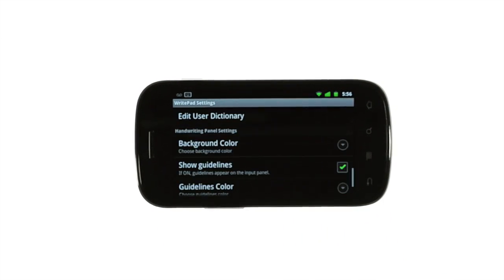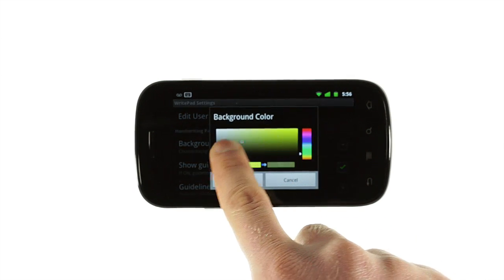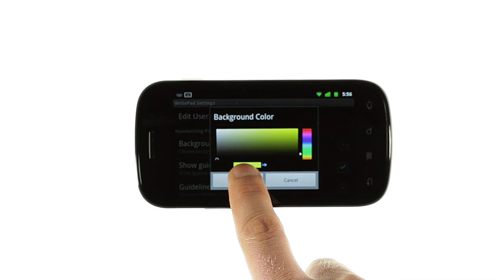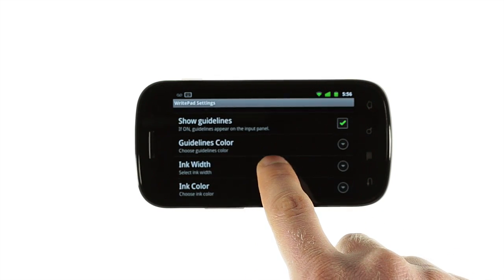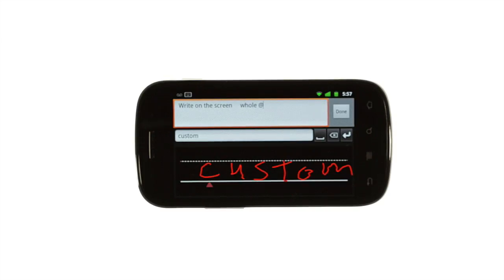If you want to change the look of the handwriting panel, use the handwriting panel settings section to adjust the colors, hide the guidelines, and change the color and thickness of the digital ink input. You can really customize things to fit your needs.